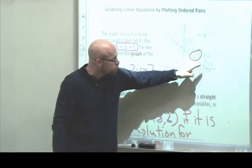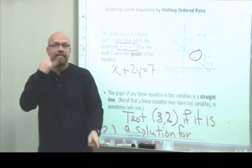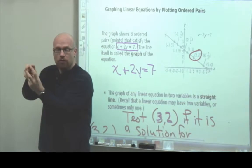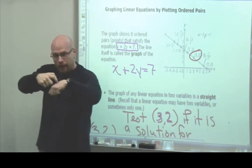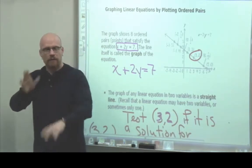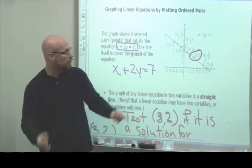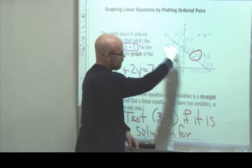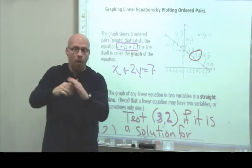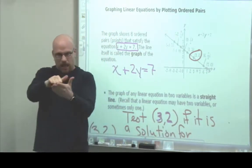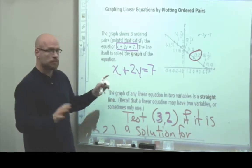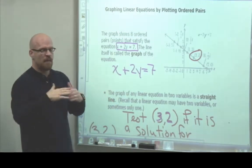Every pair you see here, if I were to replace each pair in this equation, you would get 7 equals 7 every time. This picture represents all possible answers to this equation.